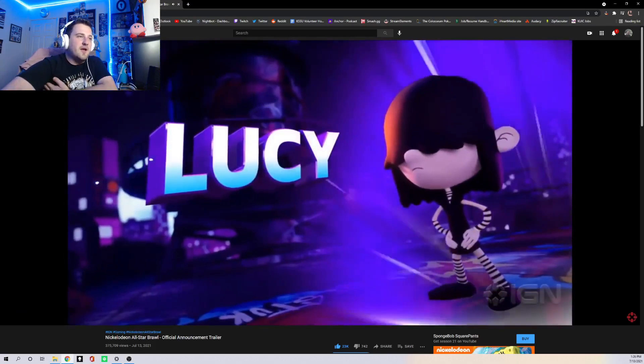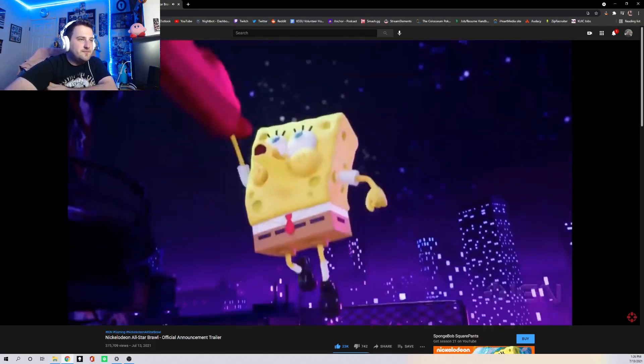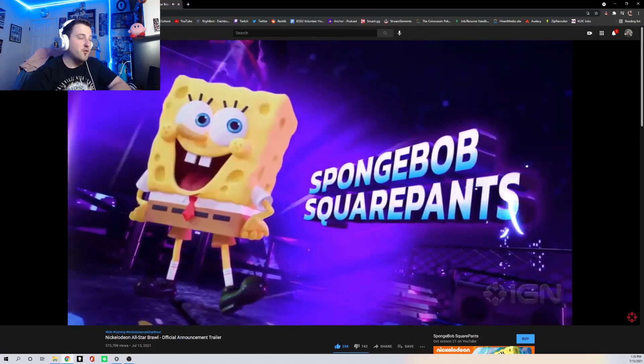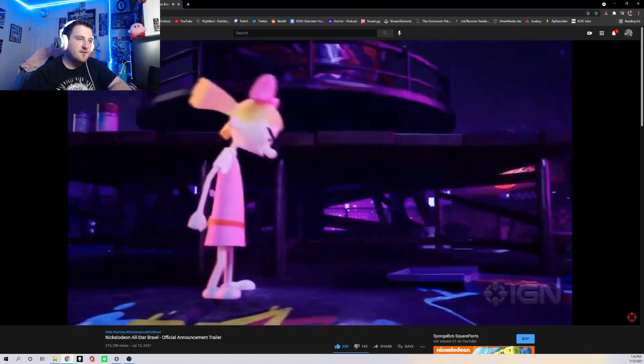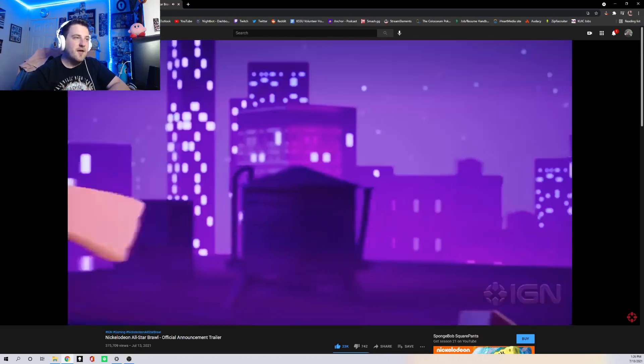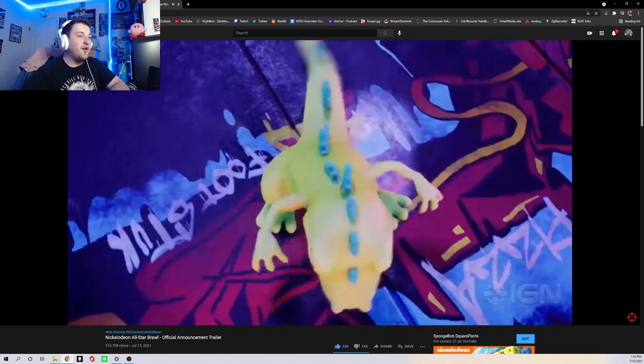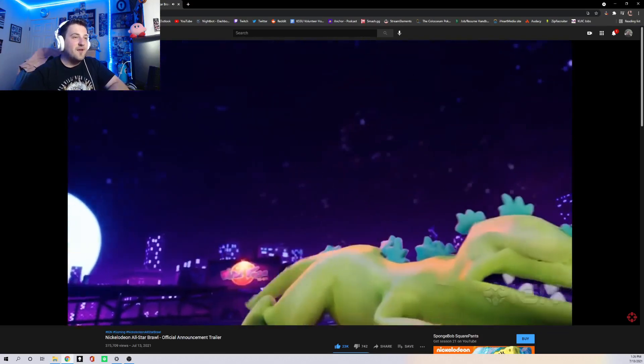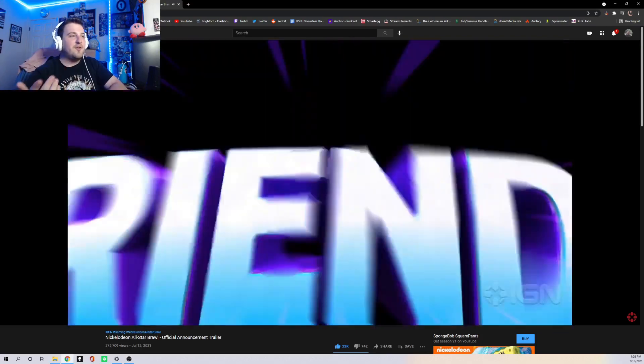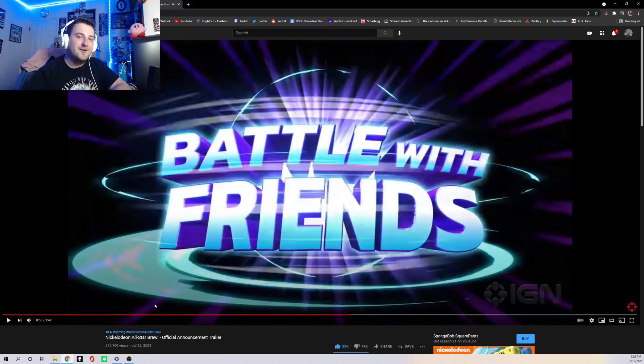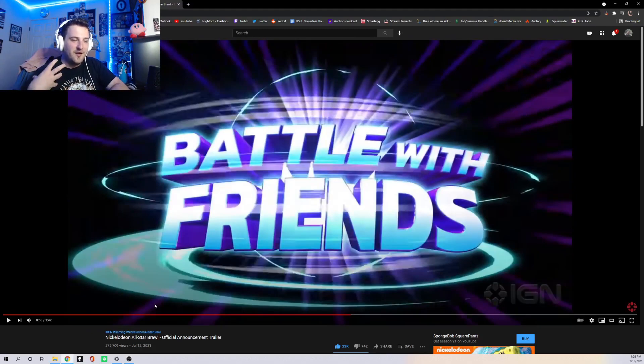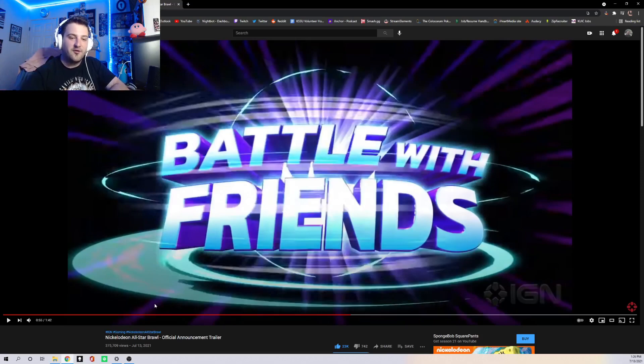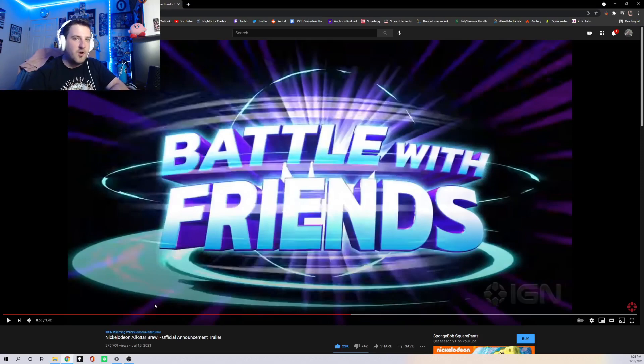Okay, then we got Lucy. SpongeBob, of course. Helga. Another kind of surprising rep, along with Reptar. But it's clear that they're adding in a lot of these older characters because they want to bring in the older fans to this game. That obviously watched Rugrats.